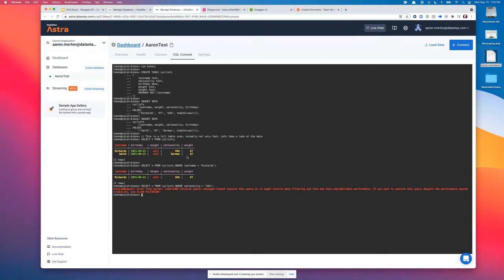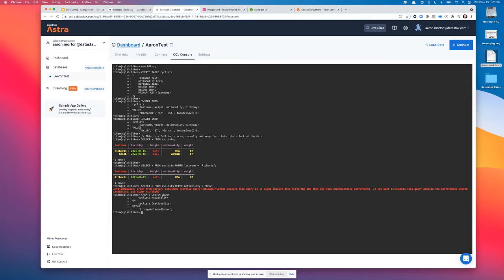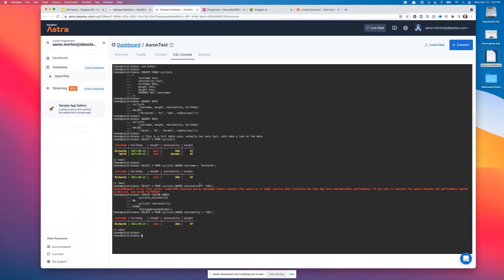I can do a SELECT by the primary key as expected, and if I try to SELECT by something not on the primary key without a secondary index, we get an error — just like a traditional database. I can add an index and now I can SELECT against a non-primary key. Essentially it's a database where hundreds of nodes can work together doing millions of operations per second, or three nodes doing hundreds of thousands of ops per second without worrying about node failures.